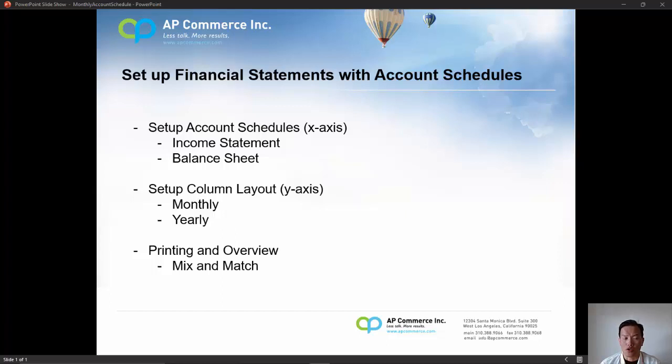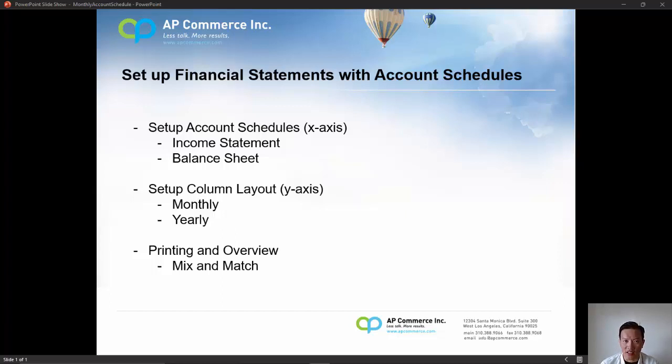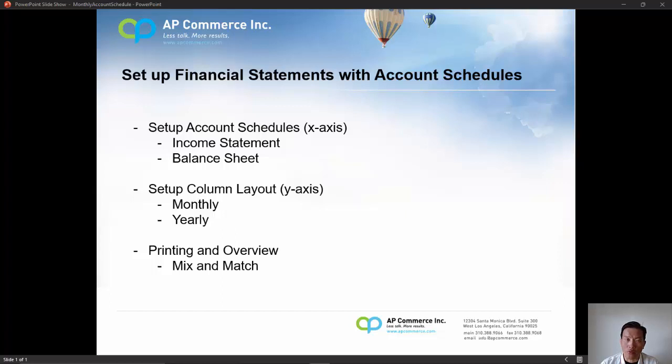There's basically two parts to setting up the account schedule. One is setting up the actual account schedule, which is what I call the x-axis. It's setting up the column layouts, basically the y-axis. And at the third part of this video, we will talk about using the overview to print out the financial statements.